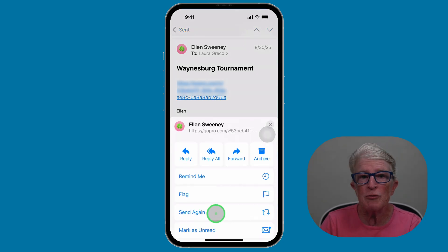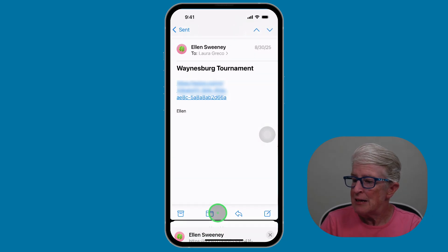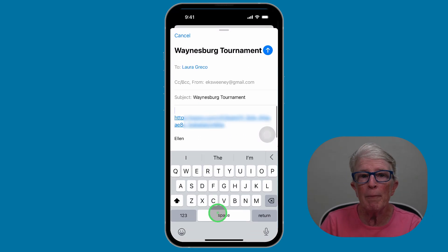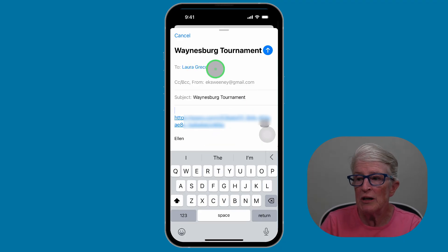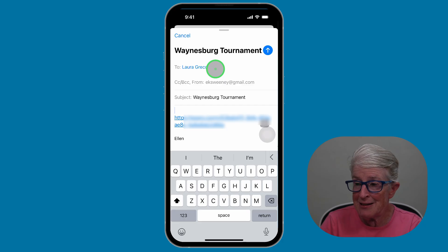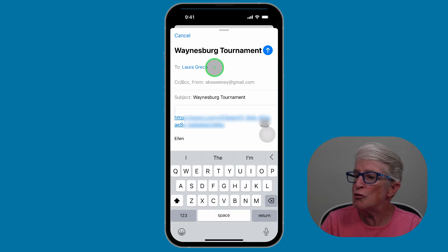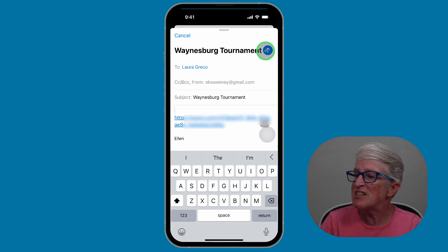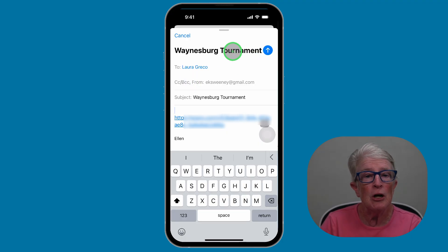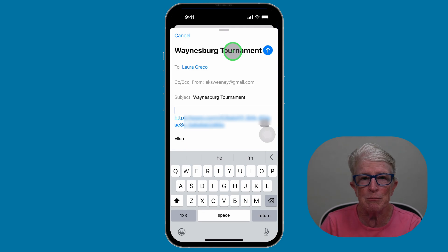You'll see an option in that menu that says Send Again. Tap on that and it'll pop up the email. You can change the To field to whoever you need to send it to, or if you need to resend it to the same person, it's already ready to go — just tap on the blue arrow to send. No need to copy, paste, or retype. This is a big time saver.